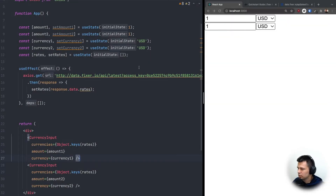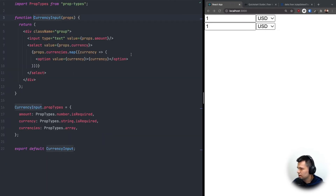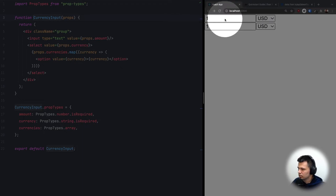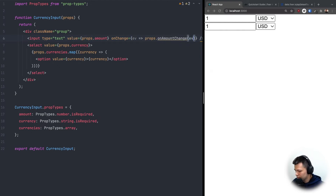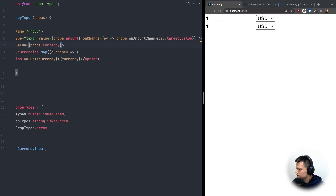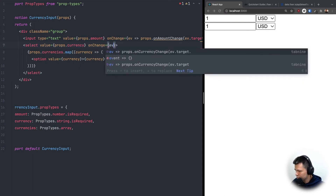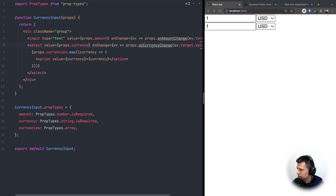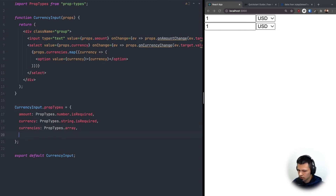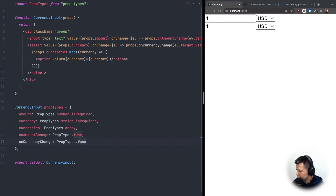Now when something changes I want to recalculate the opposite value. There are two things that can change inside CurrencyInput: the amount and the selected currency. For the input's onChange, we'll call props.onAmountChange with event.target.value. For the select's onChange, we'll call props.onCurrencyChange with event.target.value. Let's also add onAmountChange and onCurrencyChange as function PropTypes.